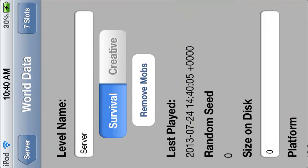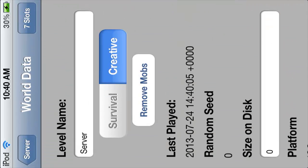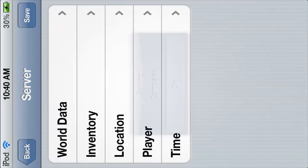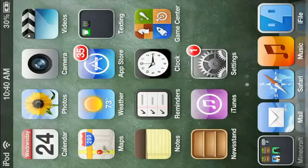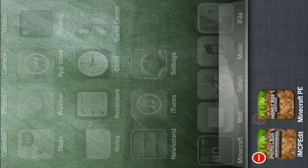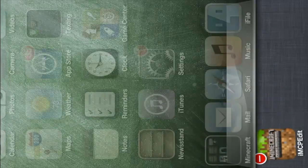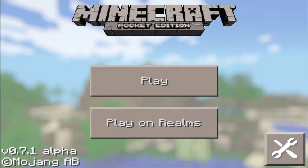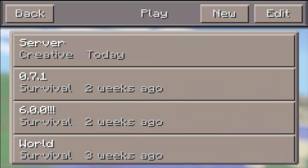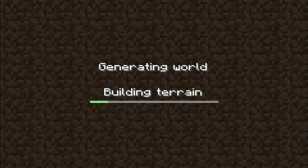Go into the world — I called it 'server' — then go into world data, click on creative, then go back out, click save, and then double click on the home button, hold down on Minecraft PE, and then go back into the app. And as you can see, under the name 'server', it's now in creative.